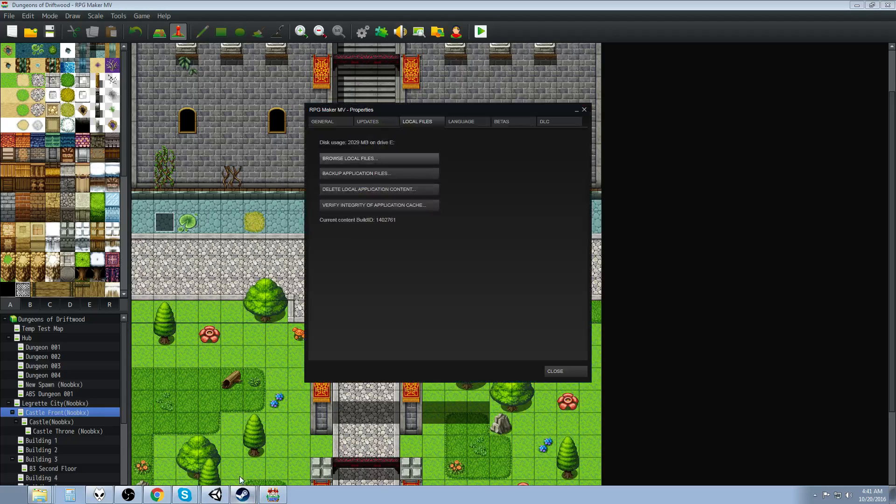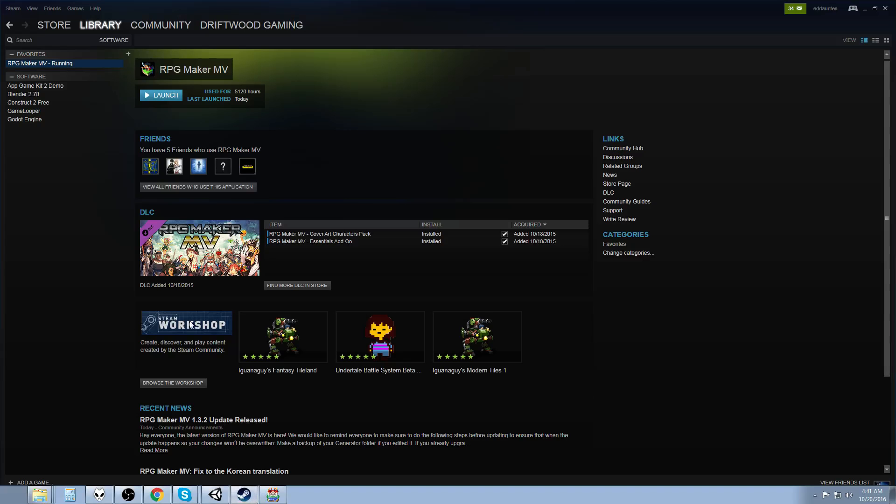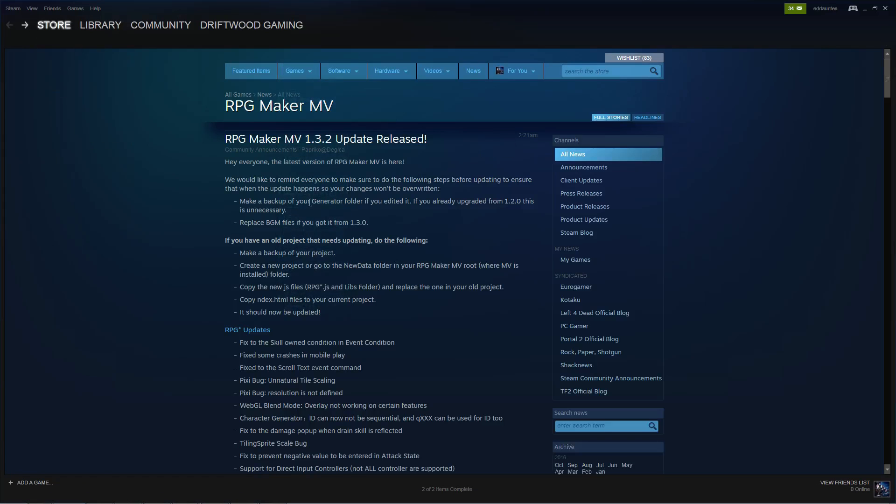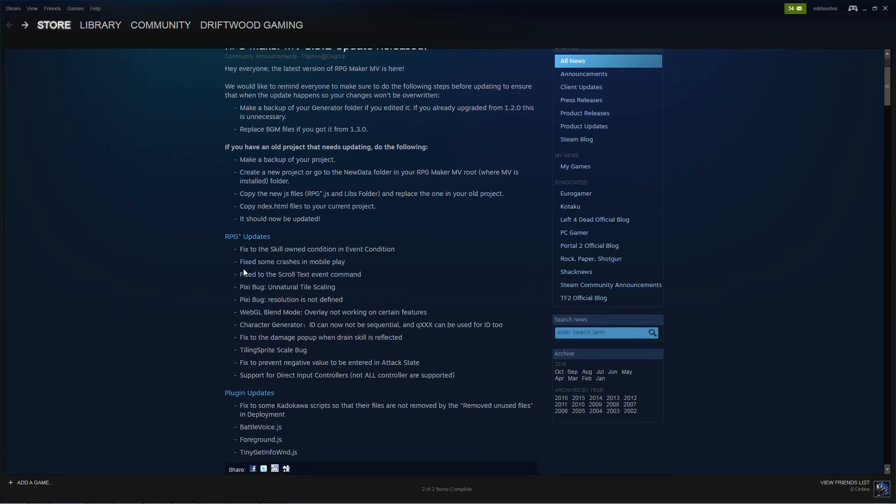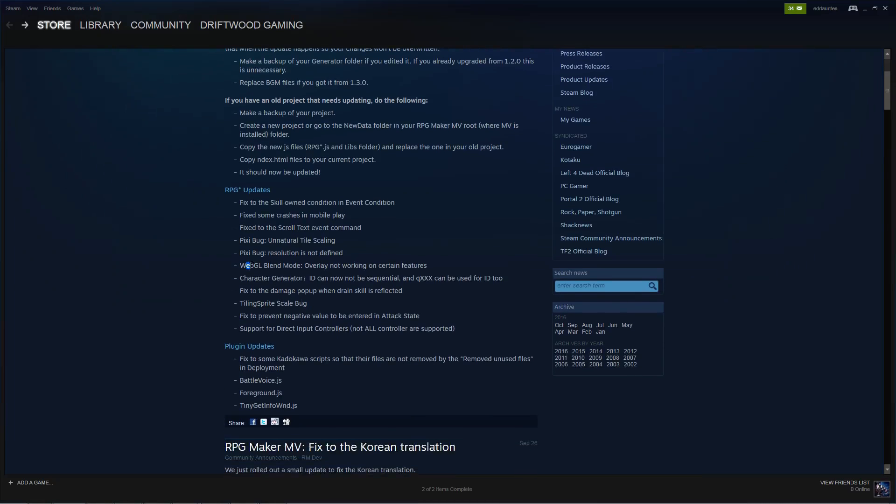Let's go over some of the notes, things that they've changed. Most of this stuff is for mobile that they've addressed. They've fixed the skill owned condition and event condition. They fixed some crashes on the mobile play. They fixed the scroll text event command. They've addressed a pixie bug of unnatural tile scaling. They fixed another pixie bug for the resolution is not defined. I never came across this bug. But I imagine it's probably for like older phones or something. Or older mobile devices that had weird resolutions or something. I never had that problem. They've addressed WebGL blend mode. The problem was overlay wasn't working for some features, but I guess it is now.